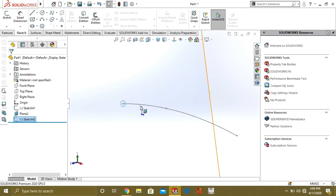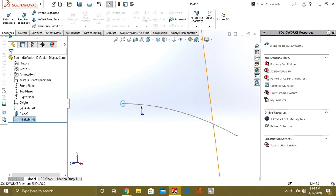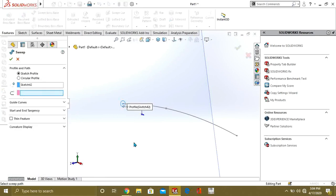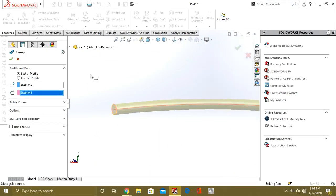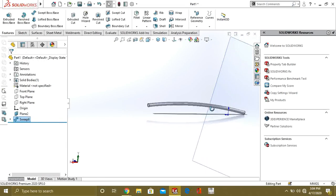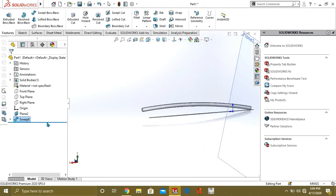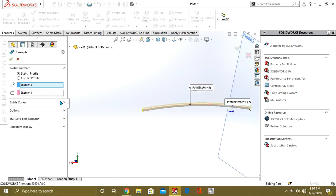Our sketch is ready for the sweep command. Go to Features, select Swept Boss Base. The closed profile sketch has already been selected — you can see it highlighted in blue. Now we have to select the open profile path, which is this line. After selecting it, you can see that a pipe shape has been made. Now we will see what extra features are available, such as the guide curve.